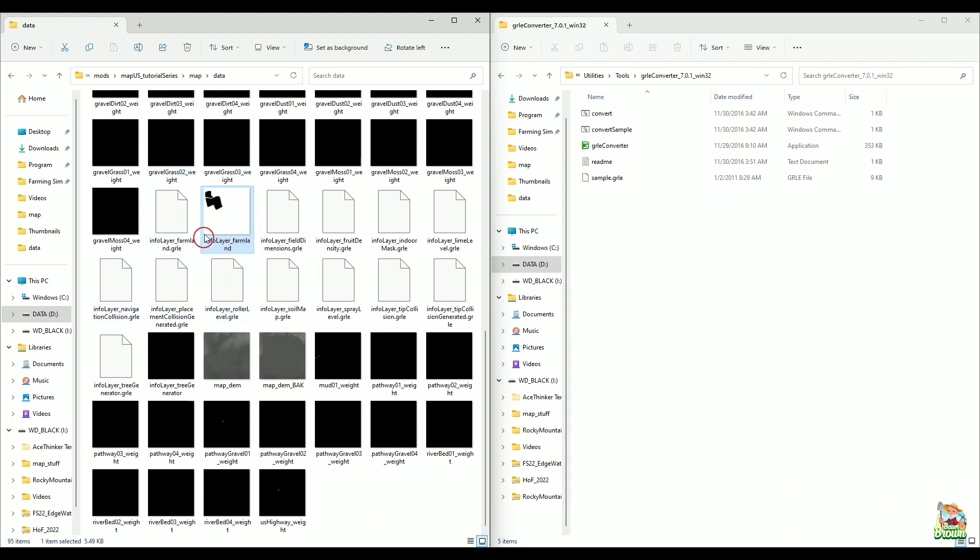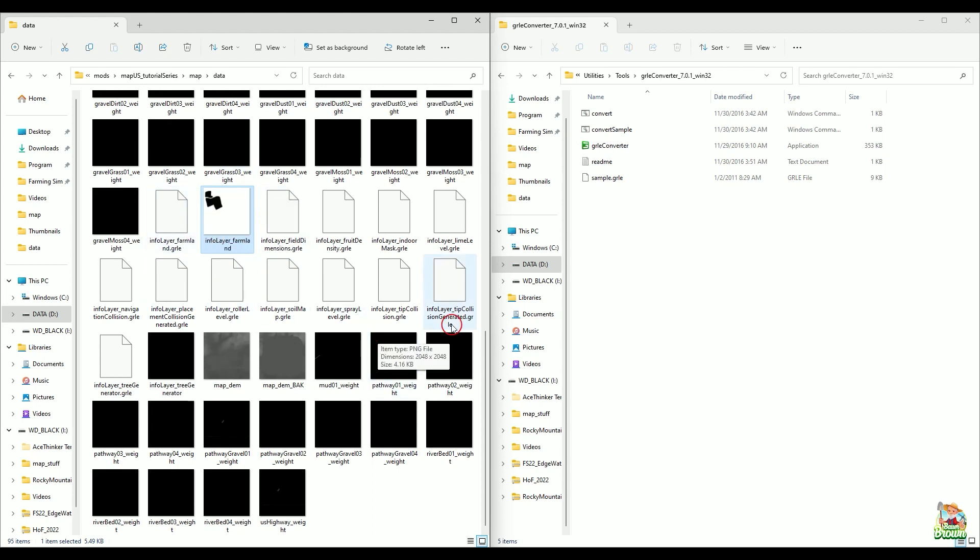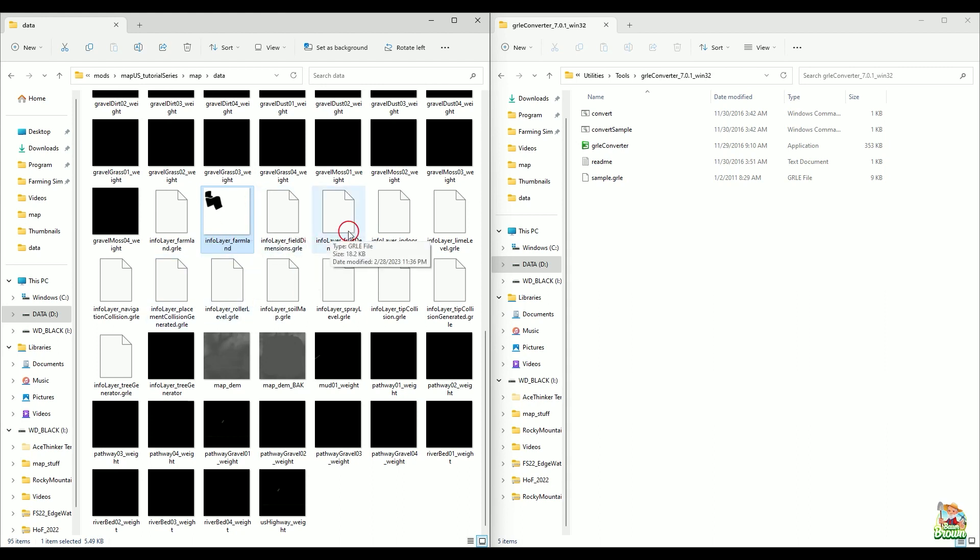So, instead of deleting it, once you have a copy of it, then you can go ahead and delete it. You don't want to lose that information. So, that was the big question that comes up a lot. When do I use it? When do I not? Well, that would be it. So, if you don't know what's in the GRLE, then use it.